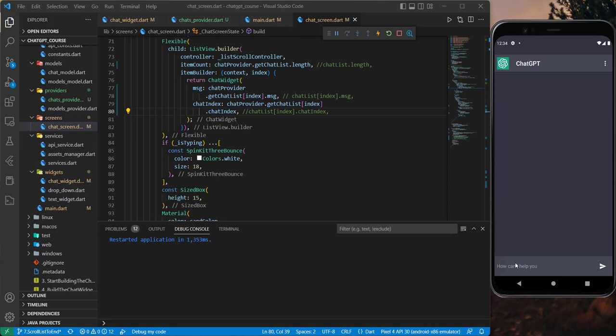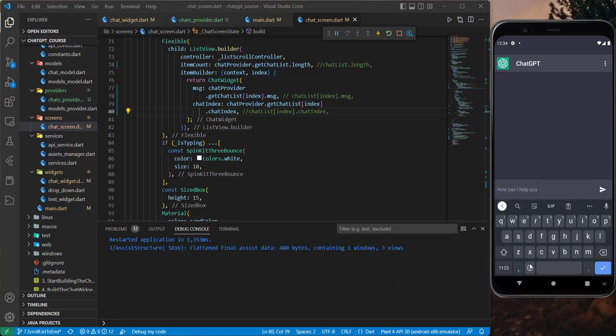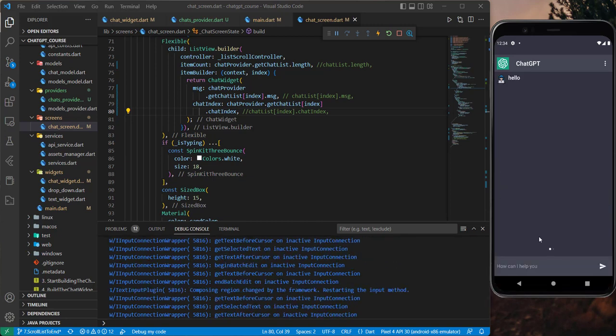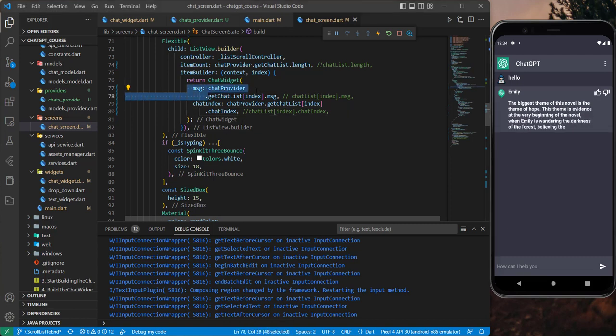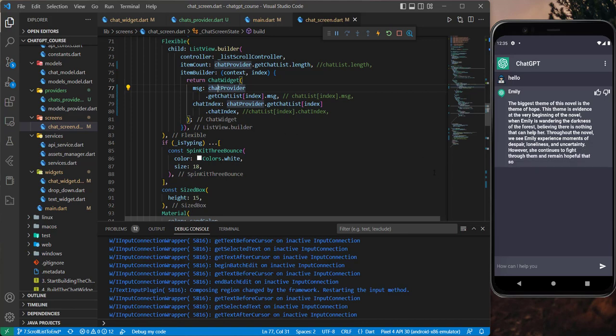Now I started the application and will test it again. Let's send a message — hello — send. Our message appeared, perfect. And the answer also appeared, perfect. So now we implemented the chat using a provider, so we don't manage it just locally — we can access this chat on any other screen. With this tutorial we finished everything related to our application. I just want to add one more tutorial about errors, to display them with a toast or something. See you in the next one.